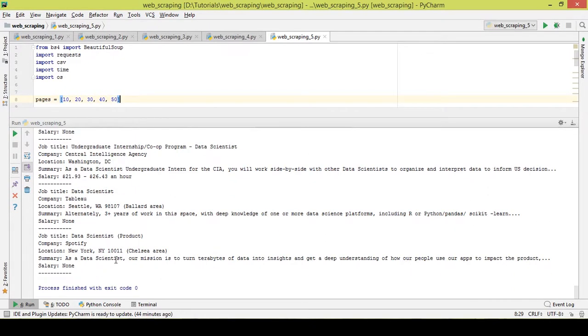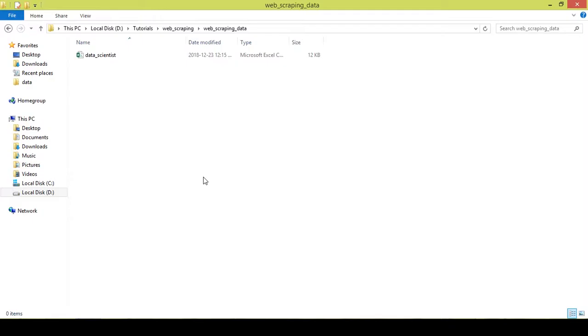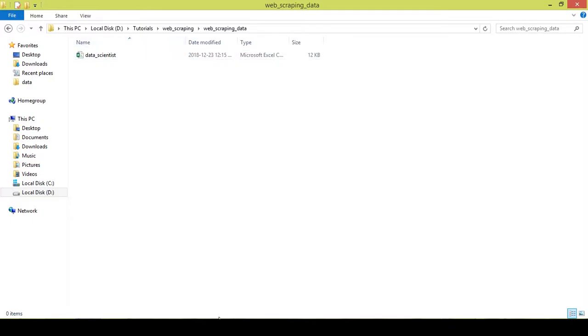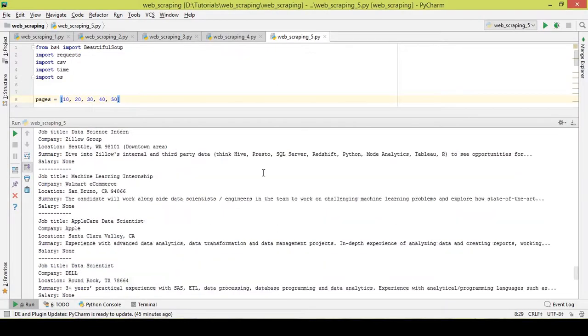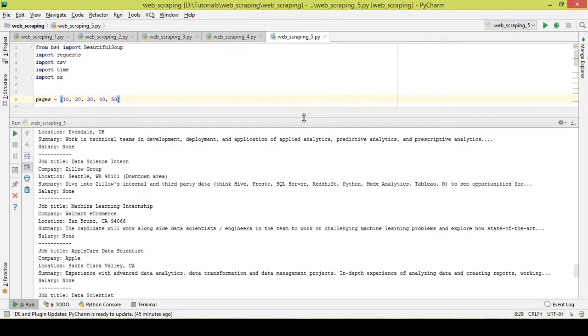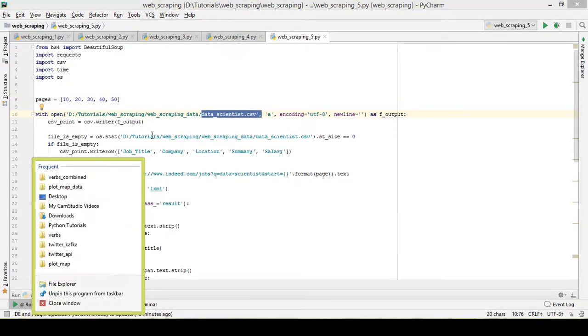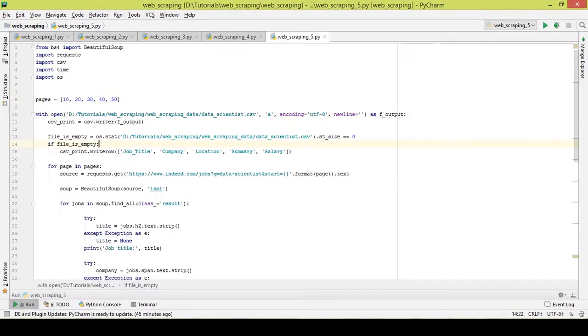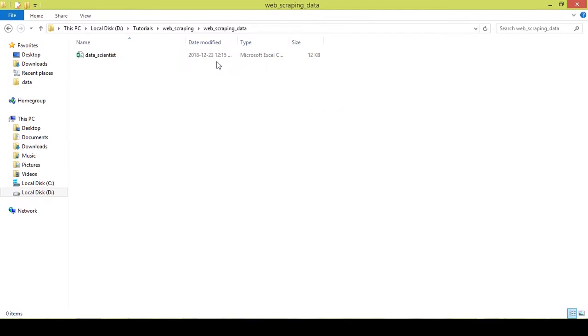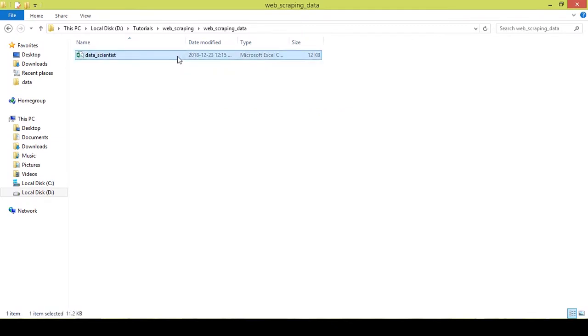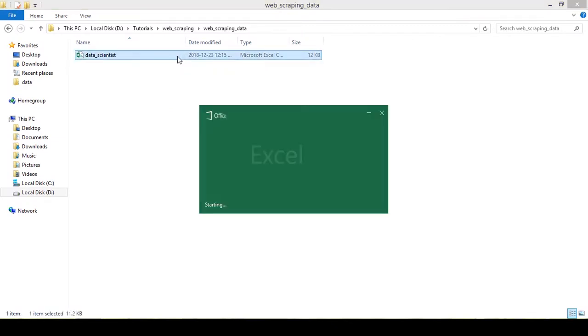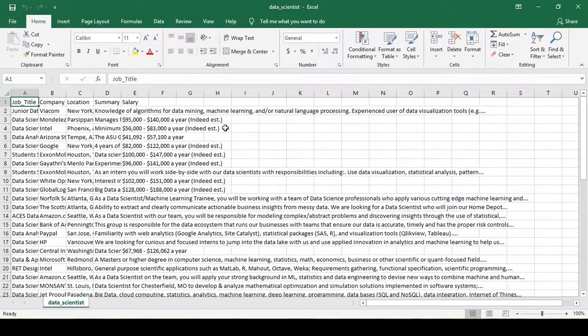Okay, so it just collected the data from five pages. Let's check out the directory, the folder here. Yeah, so as you can see, this is the data_scientist.csv that I named here, and I am having this particular folder created here. I'll open this and show you what data I have collected.